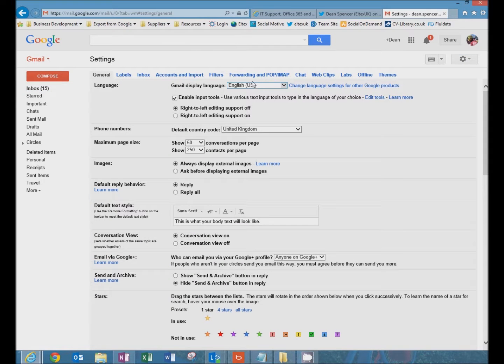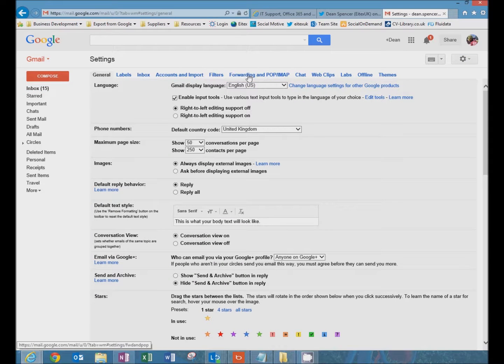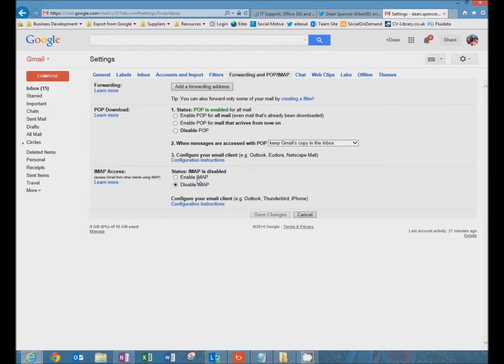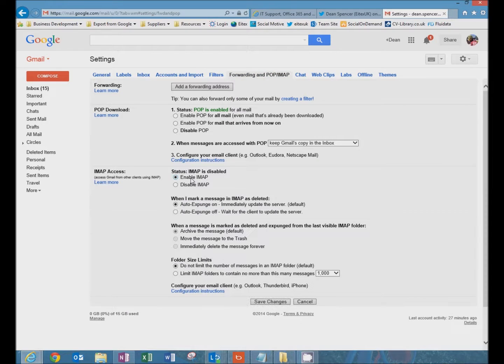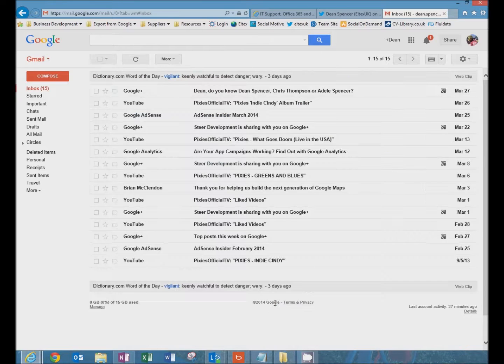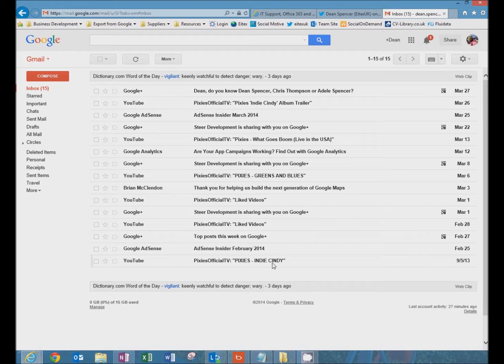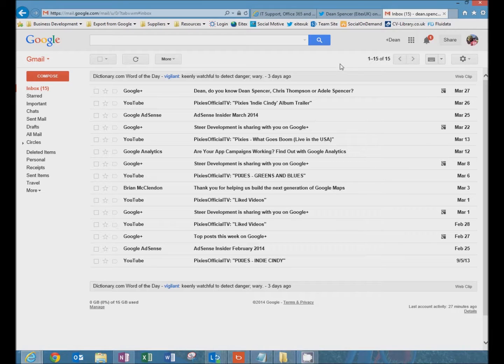Now click on forwarding and POP/IMAP and enable IMAP. Click save changes. And now Google is configured for IMAP to work with Outlook.